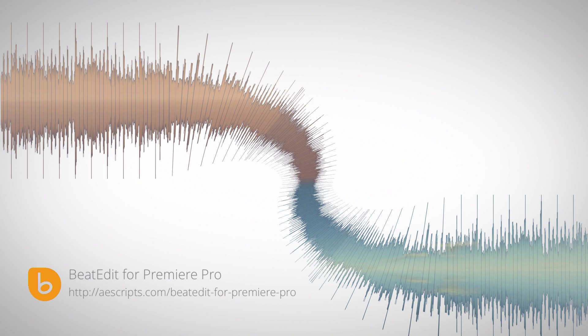Okay, again, this is Matthias for mamoworld.com. I hope you enjoyed this tutorial and we've got lots of more tips for Premiere Pro and also After Effects on mamoworld.com so I'm looking forward to see you in the next tutorial.